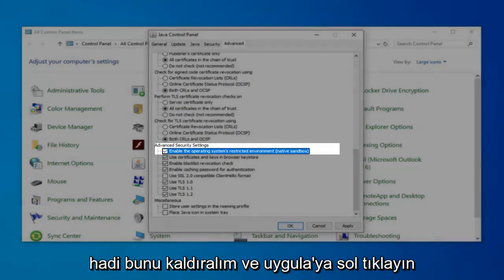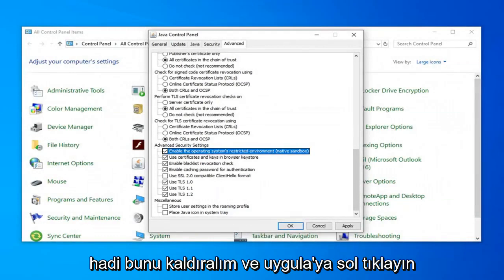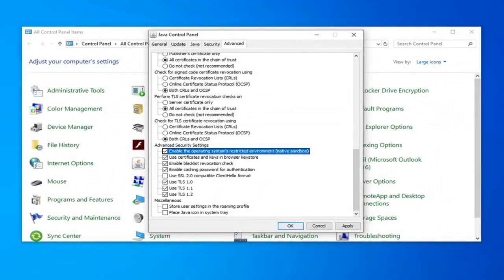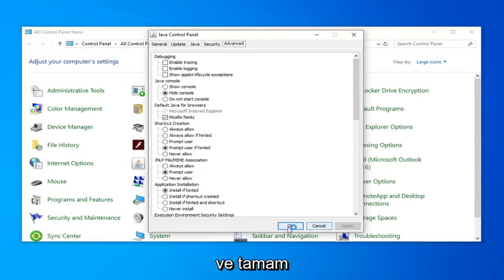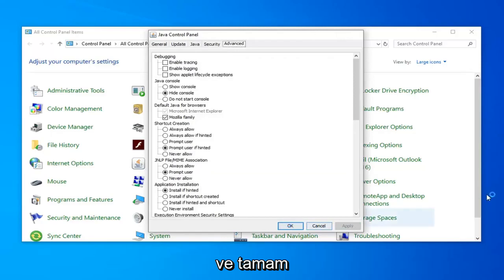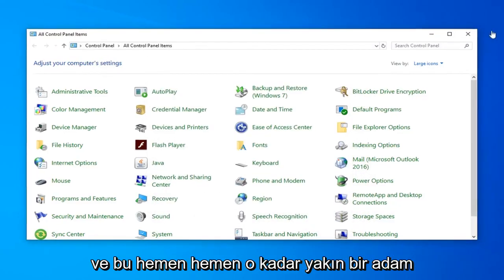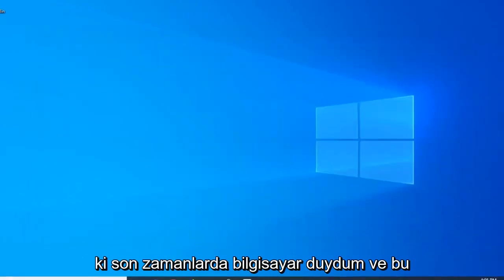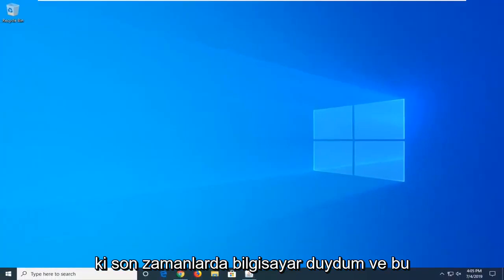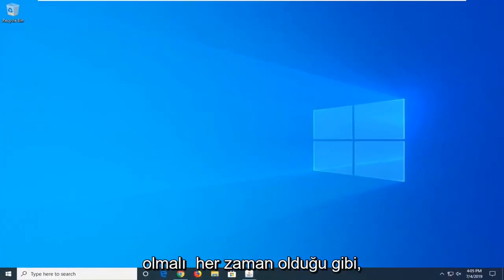Once you're done with that, go ahead and left click on Apply, and then OK. That's pretty much it guys. Close out of here, restart your computer, and that should be it.